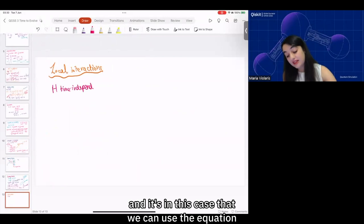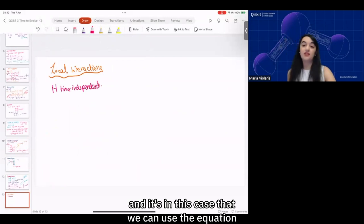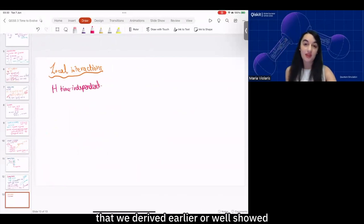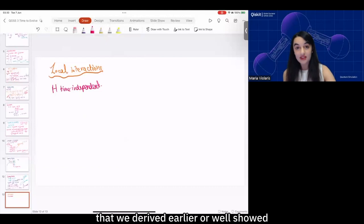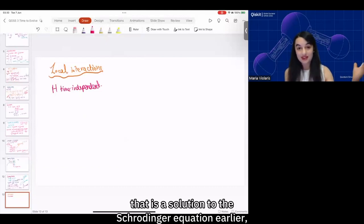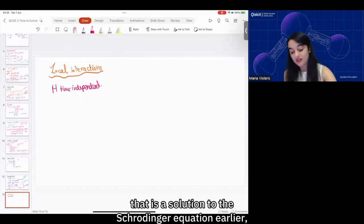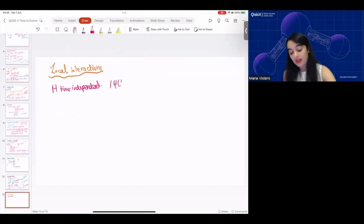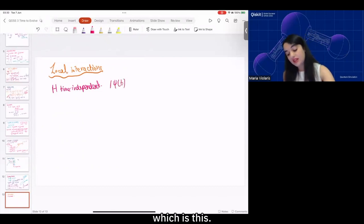Let's assume we've got a Hamiltonian that is not varying over time — so H is time independent. In this case we can use the equation we derived earlier, which is a solution to the Schrödinger equation.